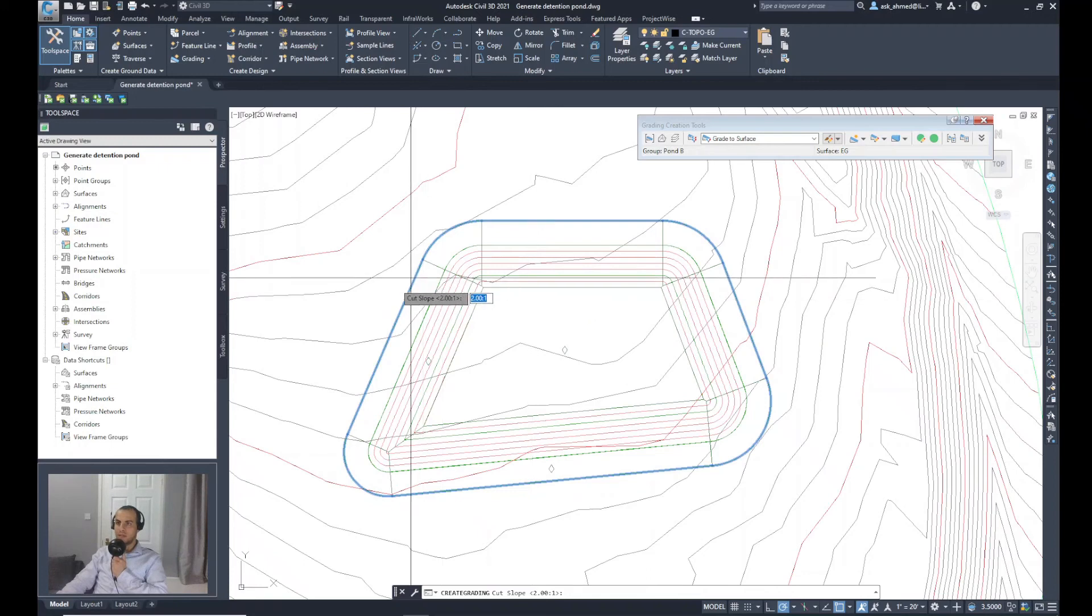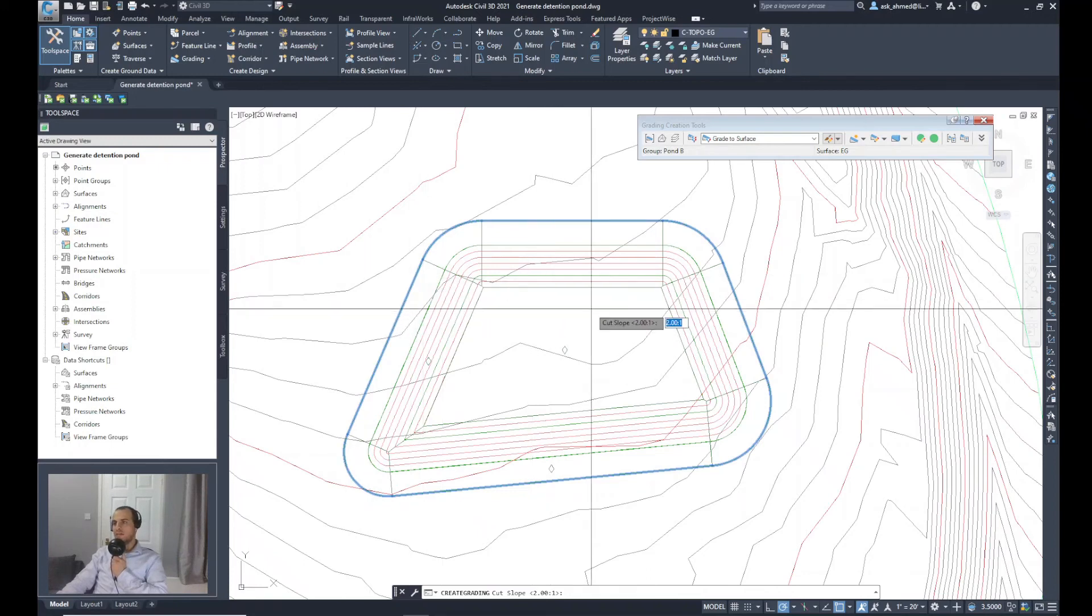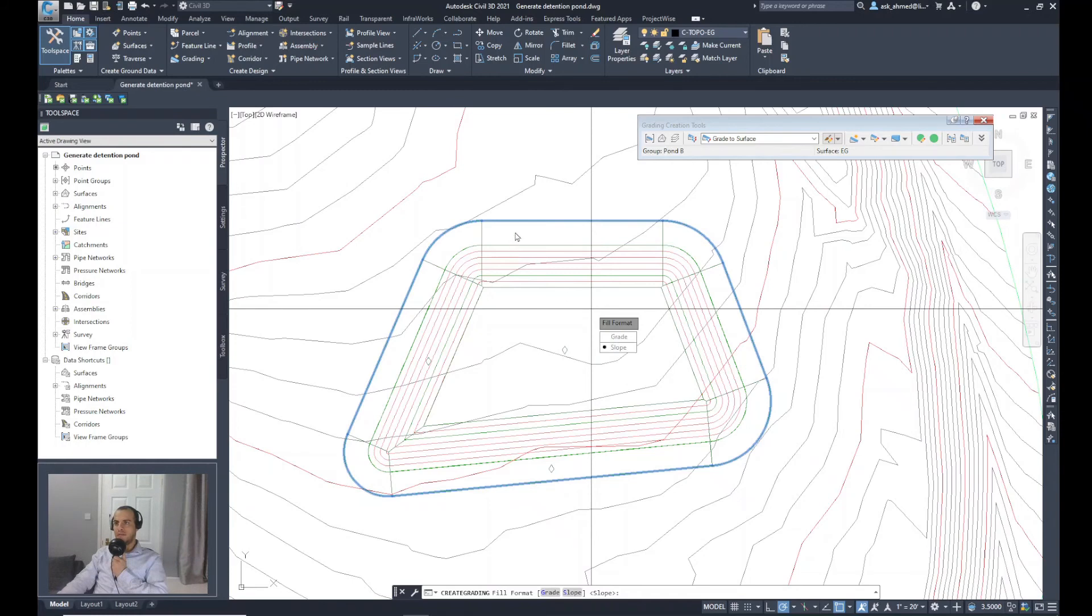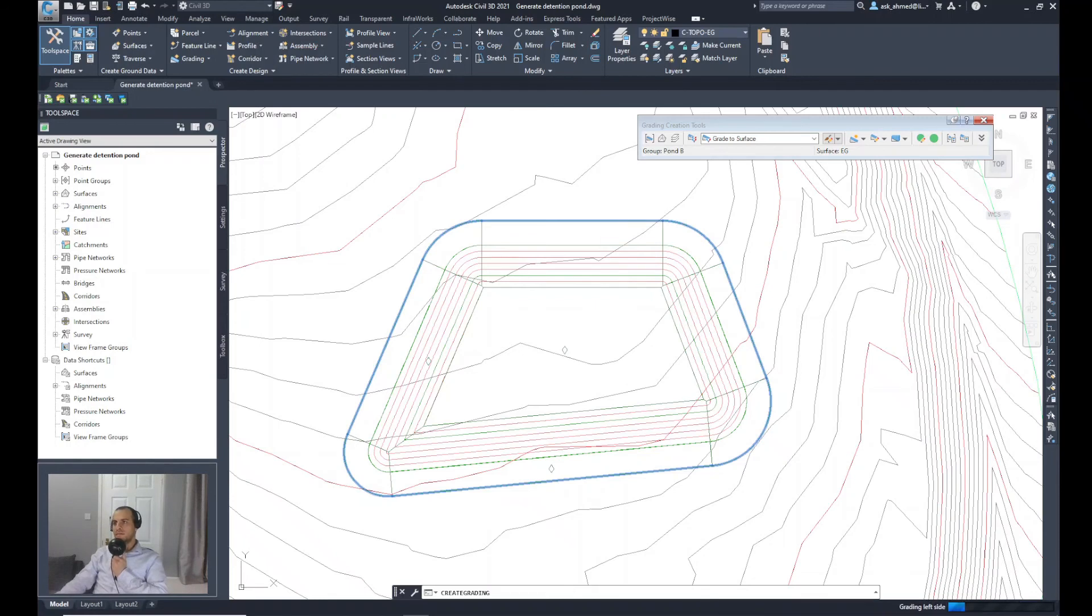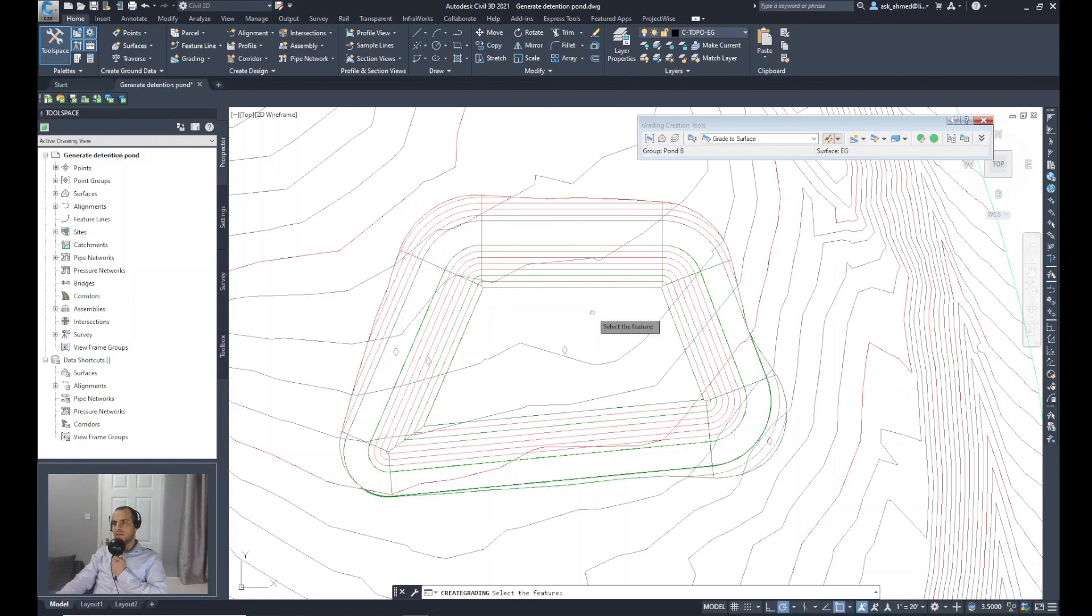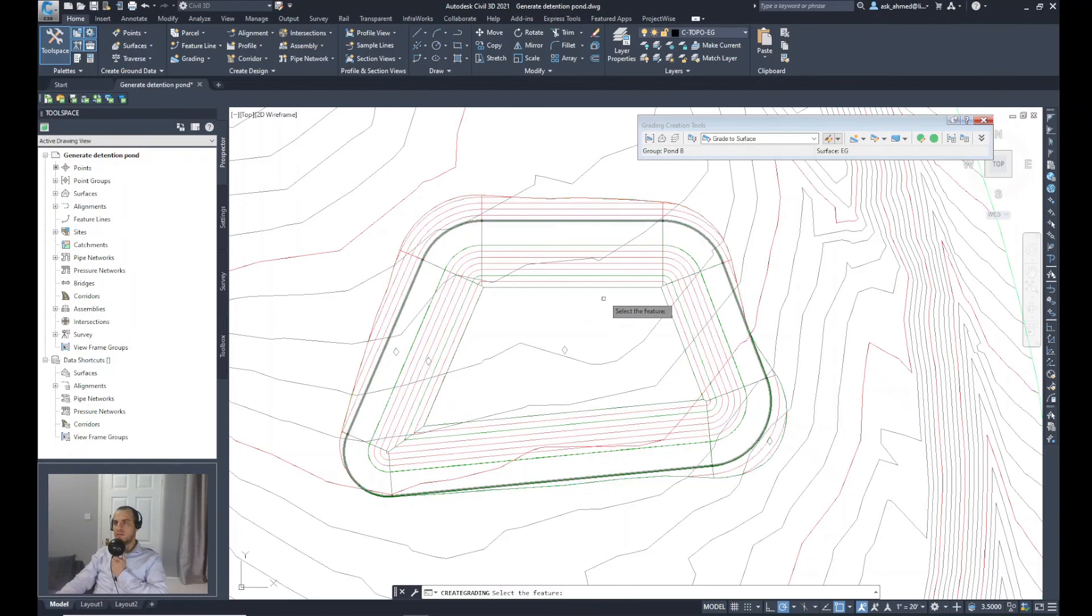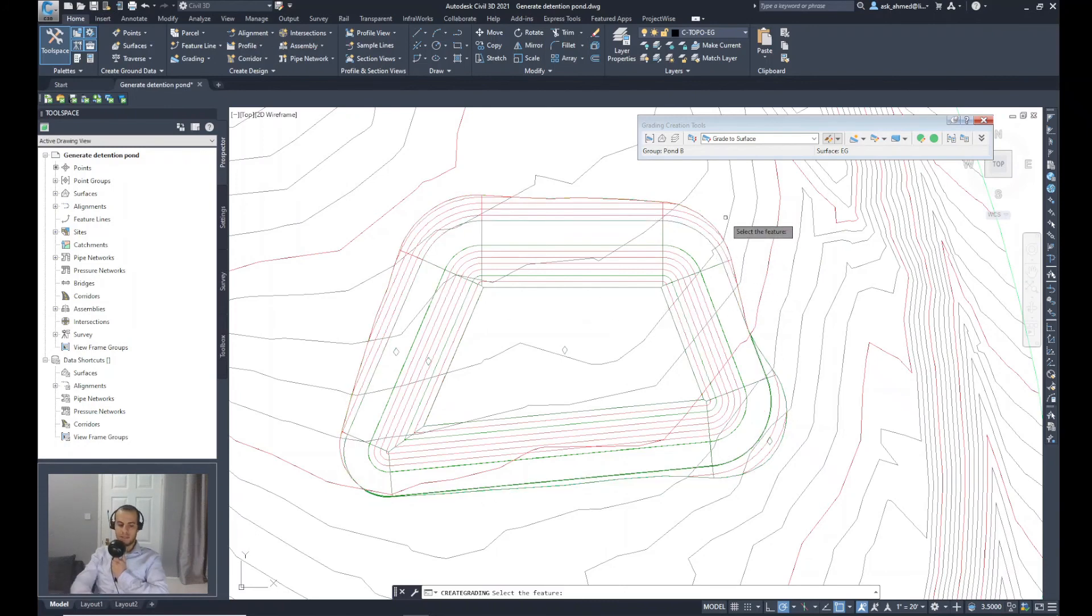It asks about the cut slope. If you do a cutting into the existing surface, it's going to be 2 to 1. No, I want it to be 3 to 1. Again, it asks about the fill. If you have a fill, I will increase that slope to 4 to 1. And enter. Here we go. We have the slopes looking really nice, tying in with the existing surface. I will do escape to end the command.